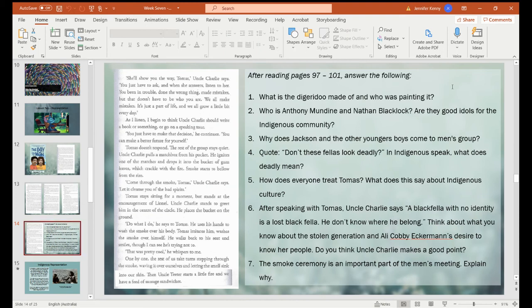So let's have a look at these questions. One: what is the didgeridoo made of and who is painting it? Two: who are Anthony Mundine and Nathan Blacklock? Are they good idols for the Indigenous community? Just do a little bit of a Google search on them and see if you think they are good mentors for Indigenous people. Three: why do Jackson and the other younger boys come to men's group? Four: there's a quote — 'don't these fellas look deadly?' In Indigenous speak, what does deadly mean? Five: how does everyone treat Thomas?